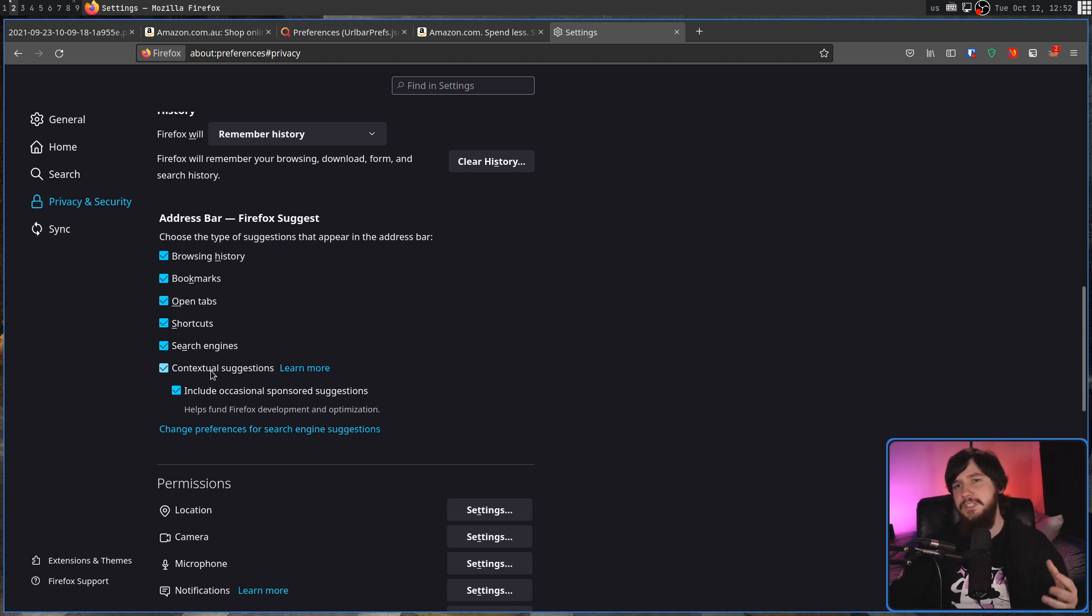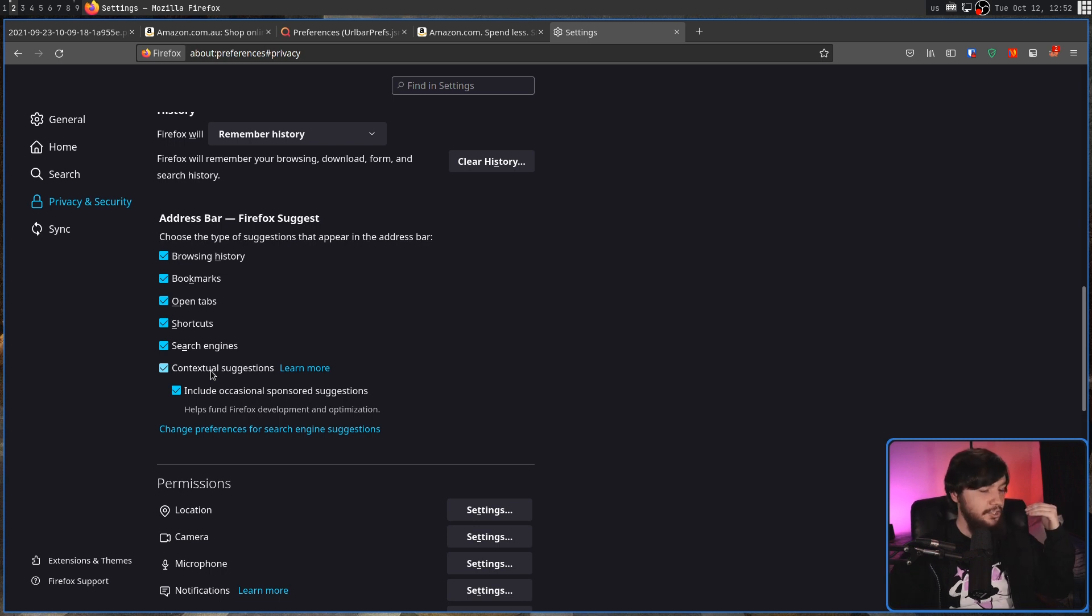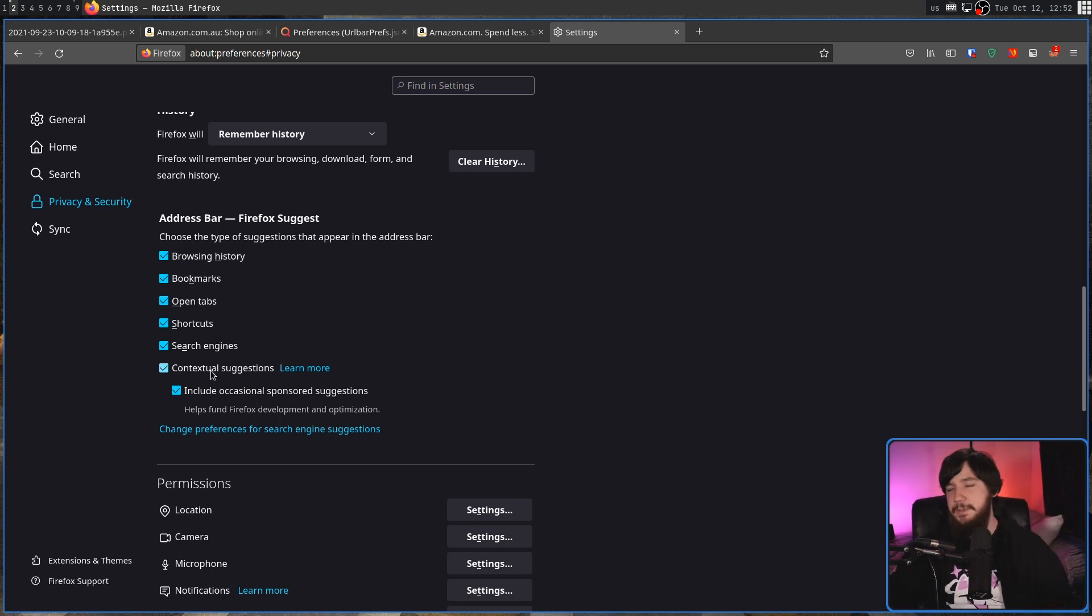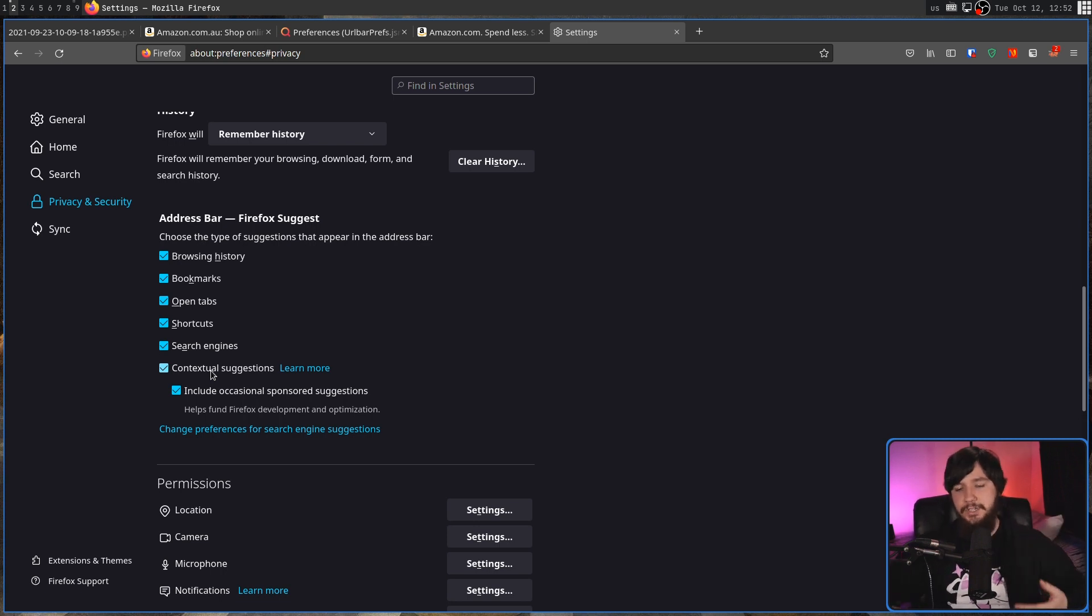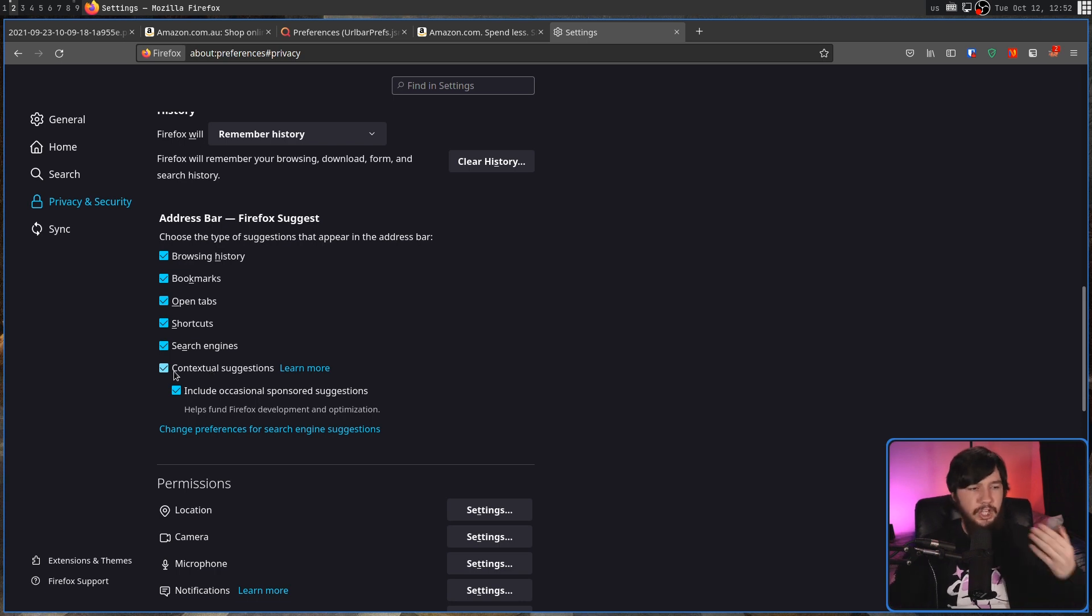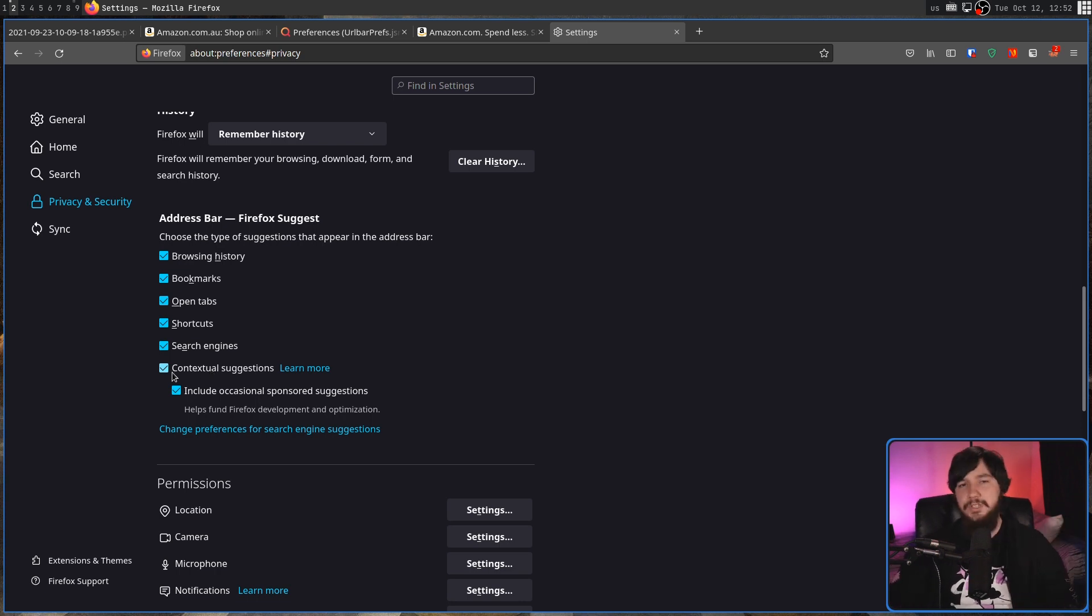And then the 93 stuff is contextual suggestions and include occasional sponsored suggestions. So if you still want to see things like, hey, I searched for Australia, I have never been to Wikipedia, but I still want to see the Wikipedia results, go and leave that enabled. If you don't want to see the ads though, go and disable this one.